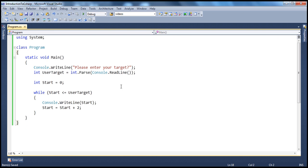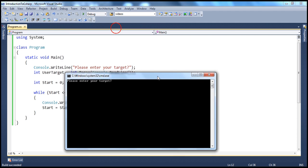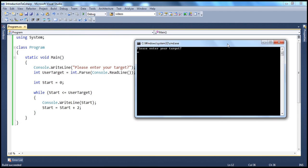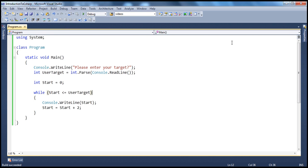So, let's see this program in action. So, when I press control F5 to run this program, please enter your target. Let's say 10. 0, 2, 4, 6, 8, 10. Press any key to continue the program terminates.